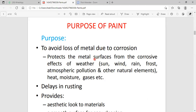Paint protects the metal surface from corrosion environments like sun, photochemical light, wind, rain, frost, atmospheric pollution, industrial gases, and other natural elements like O2 and O3. The paint contains excellent heat resistance, excellent moisture resistance, and excellent industrial gases resistance.